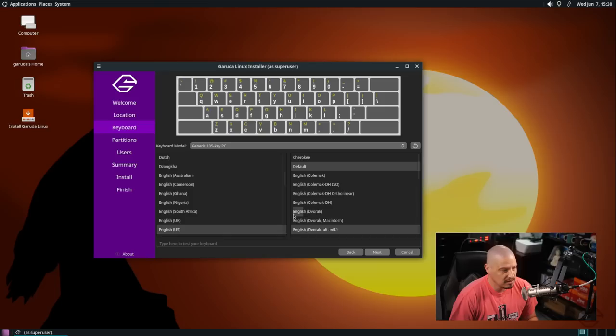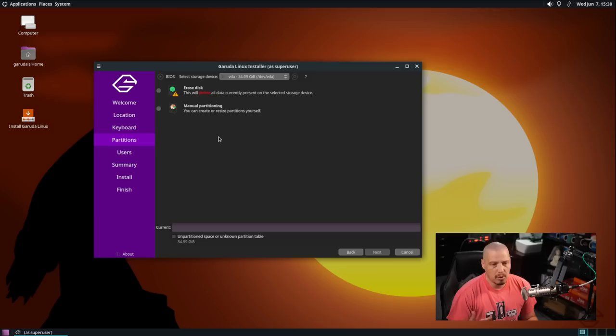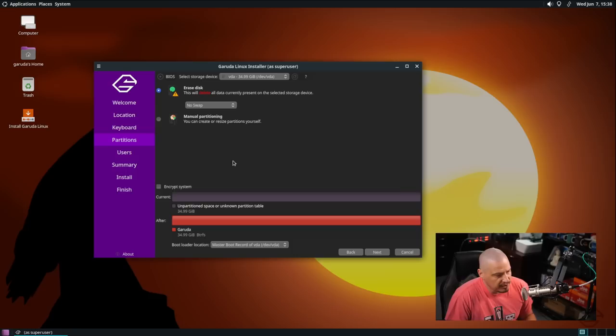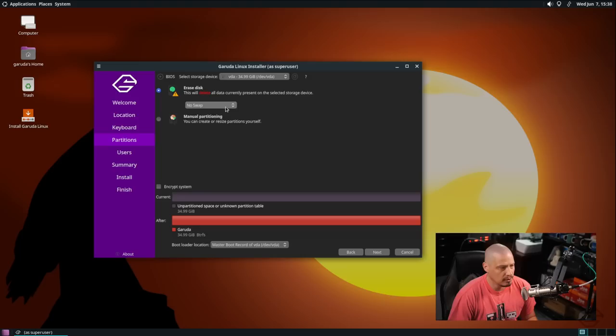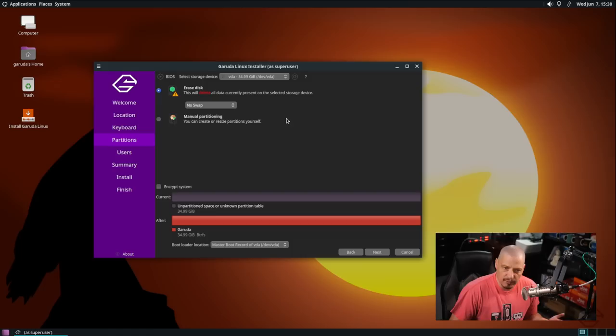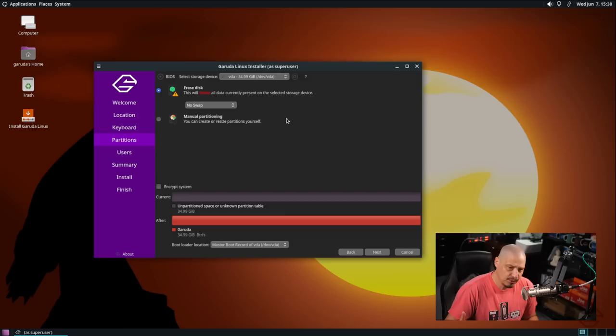Then the partition scheme. For me I'm going to erase the disk, give the entire virtual hard drive of this virtual machine over to Garuda. If I wanted to do manual partitioning I could click manual partition and partition the drive myself but I'm going to do erase disk. Also do we want swap or no swap? For purposes of this virtual machine just because I'm limited on space I'm not going to create a swap. If you're doing this on physical hardware you probably need to create a swap.